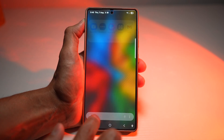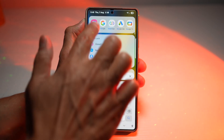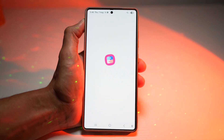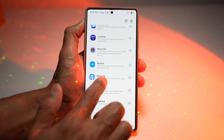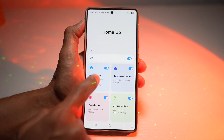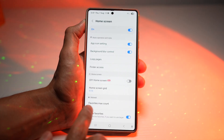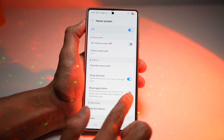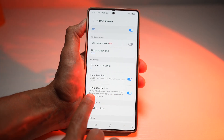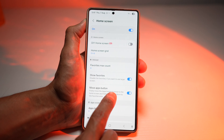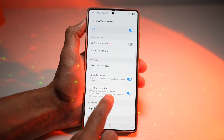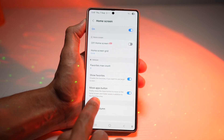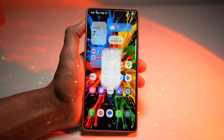First, go ahead and open up the Good Lock app. In the Good Lock app, open up the Home Up module. In the Home Up module, tap on Home Screen. In the Home Screen module, scroll down and find Move App Button. Go ahead and turn this feature on. This will allow you to freely move the apps button to the home screen and folder areas, in addition to your favorites area. Then tap Home.